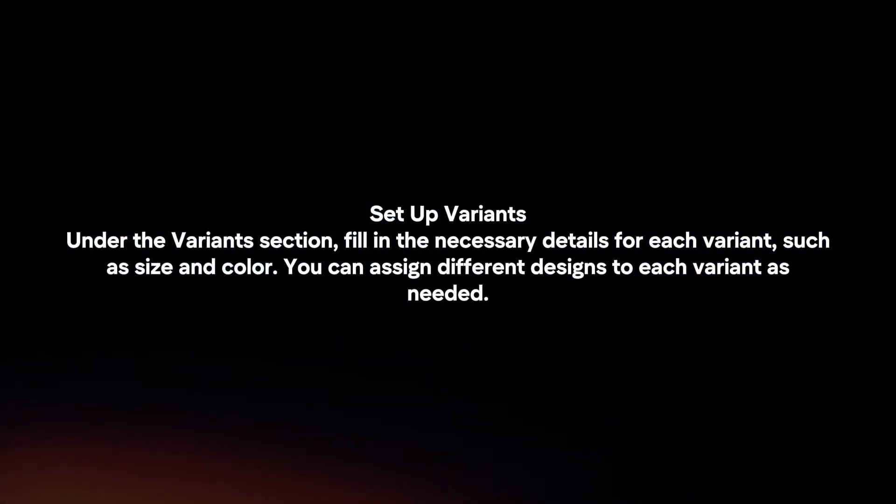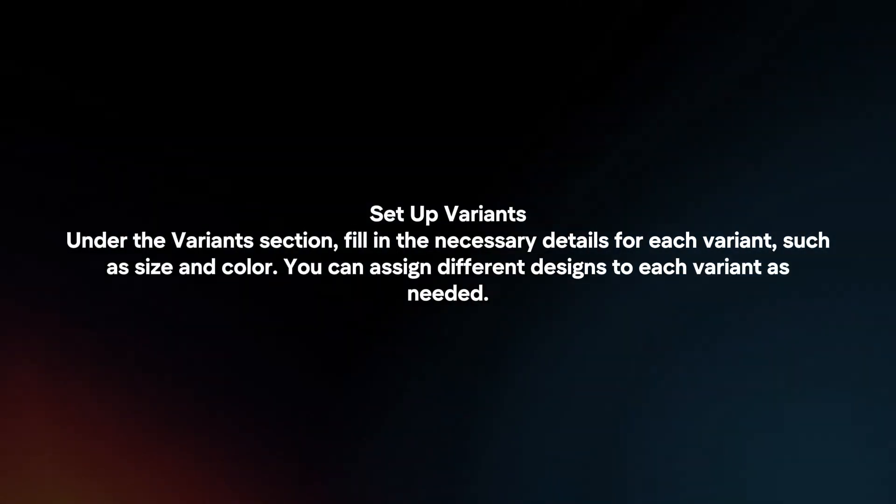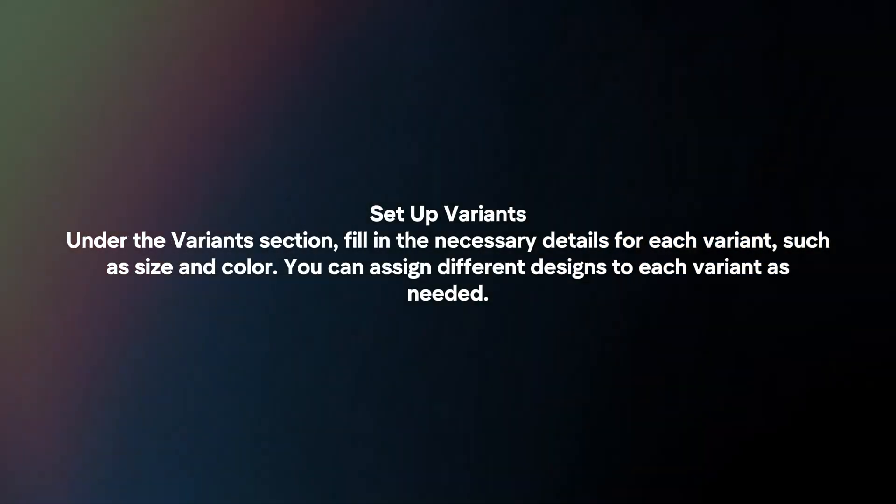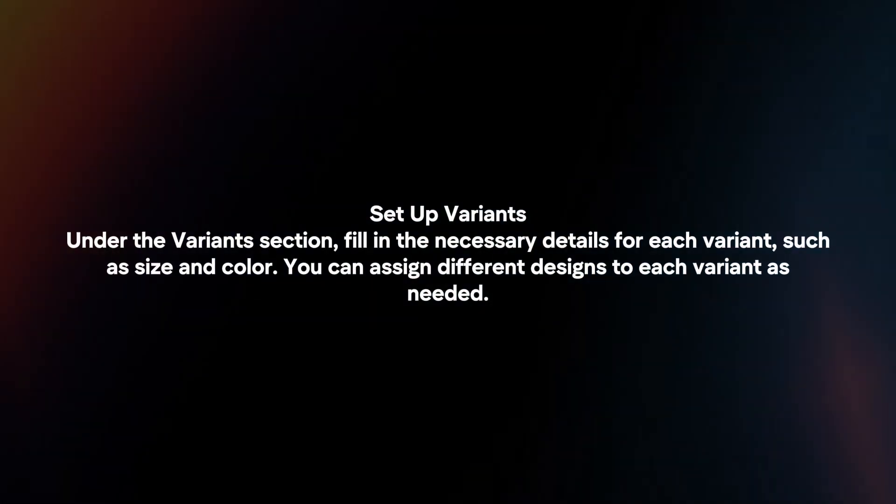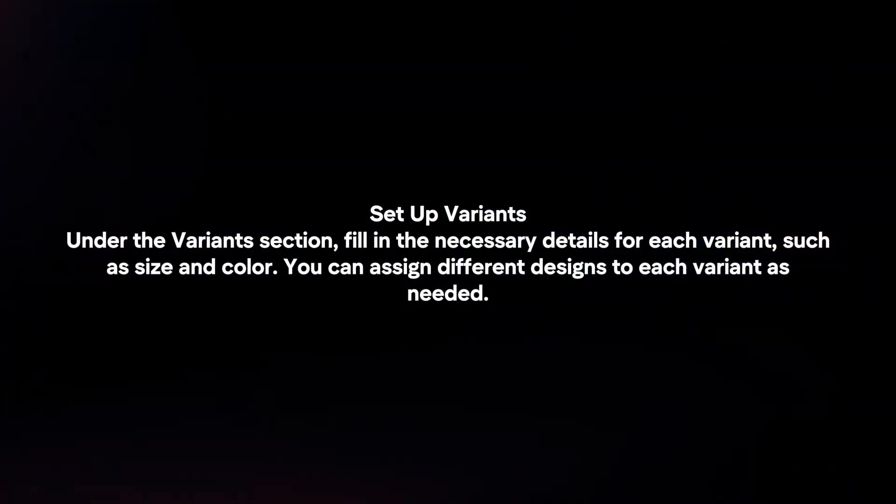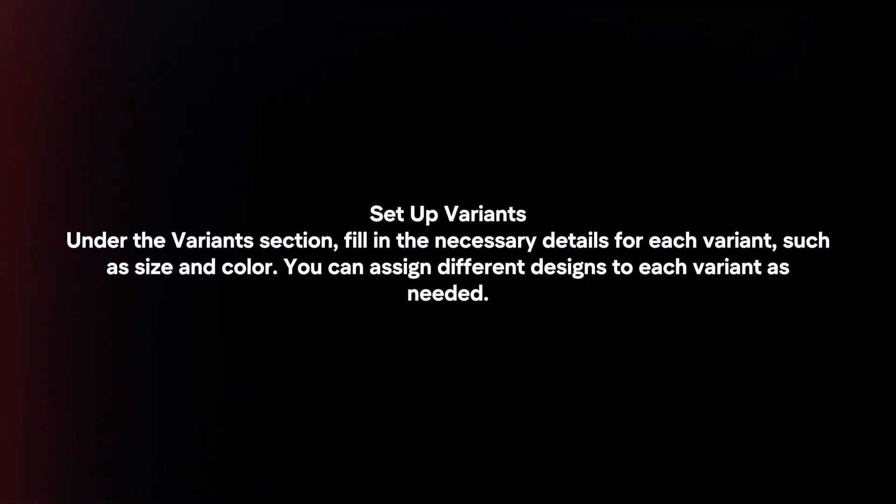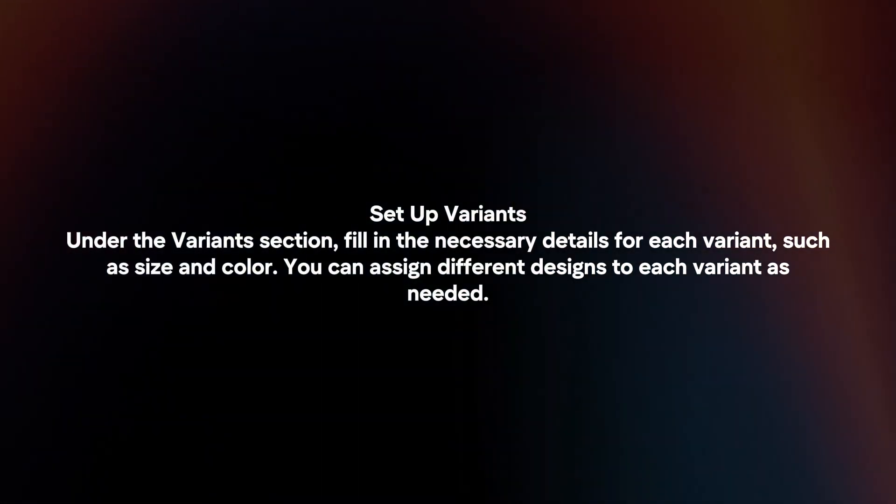Set up variants. Under the Variants section, fill in the necessary details for each variant, such as size and color. You can assign different designs to each variant as needed.